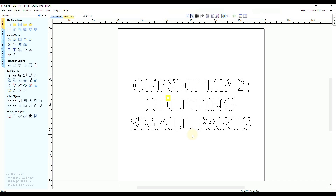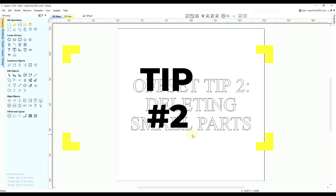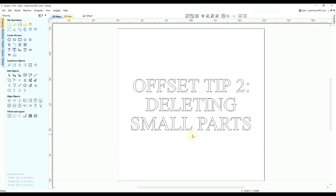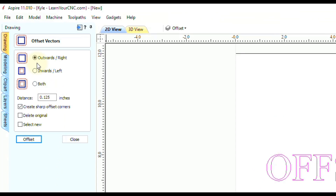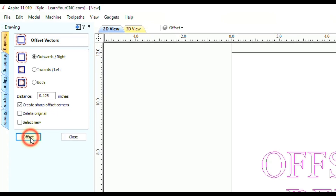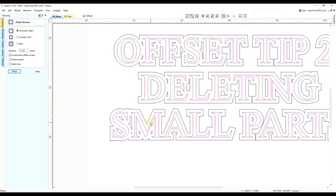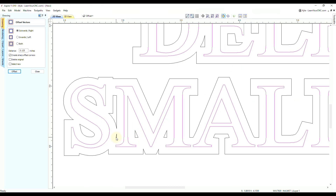Offset tip number two is deleting small parts. If we select these new vectors and go to the offset tool and offset outwards at an eighth of an inch, when you zoom in you can sometimes see very small little parts appear, and those can be difficult to find and delete.